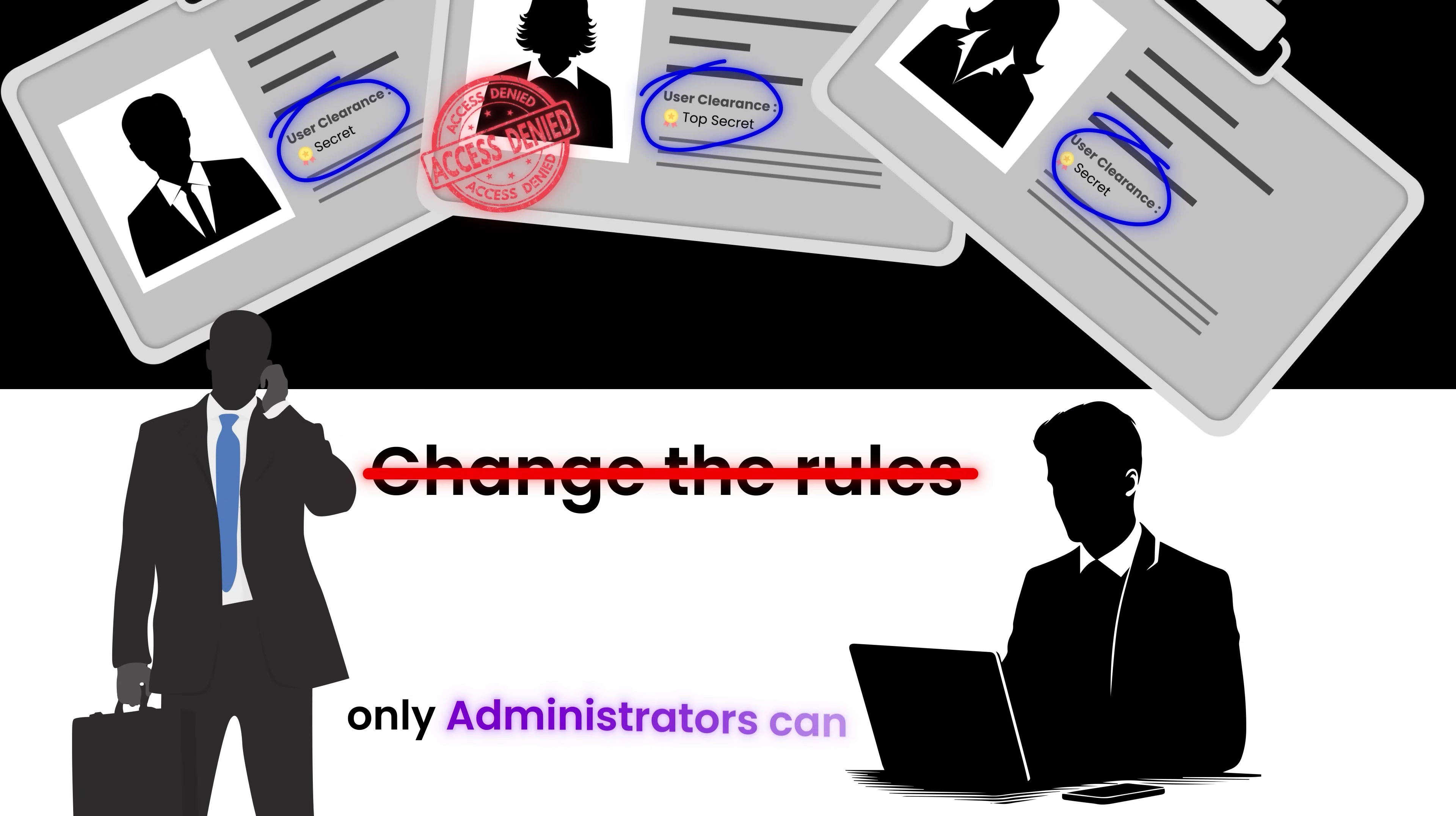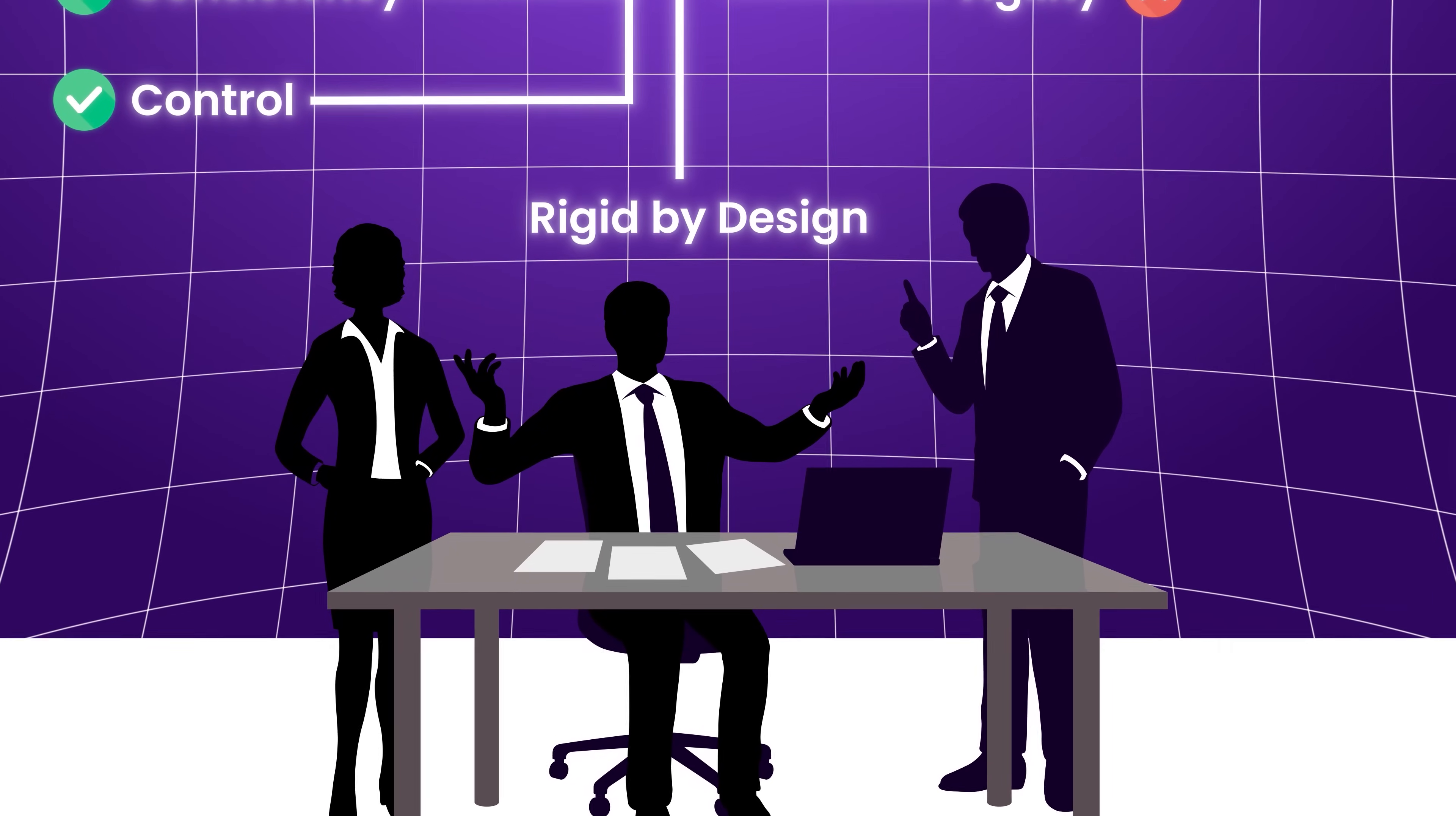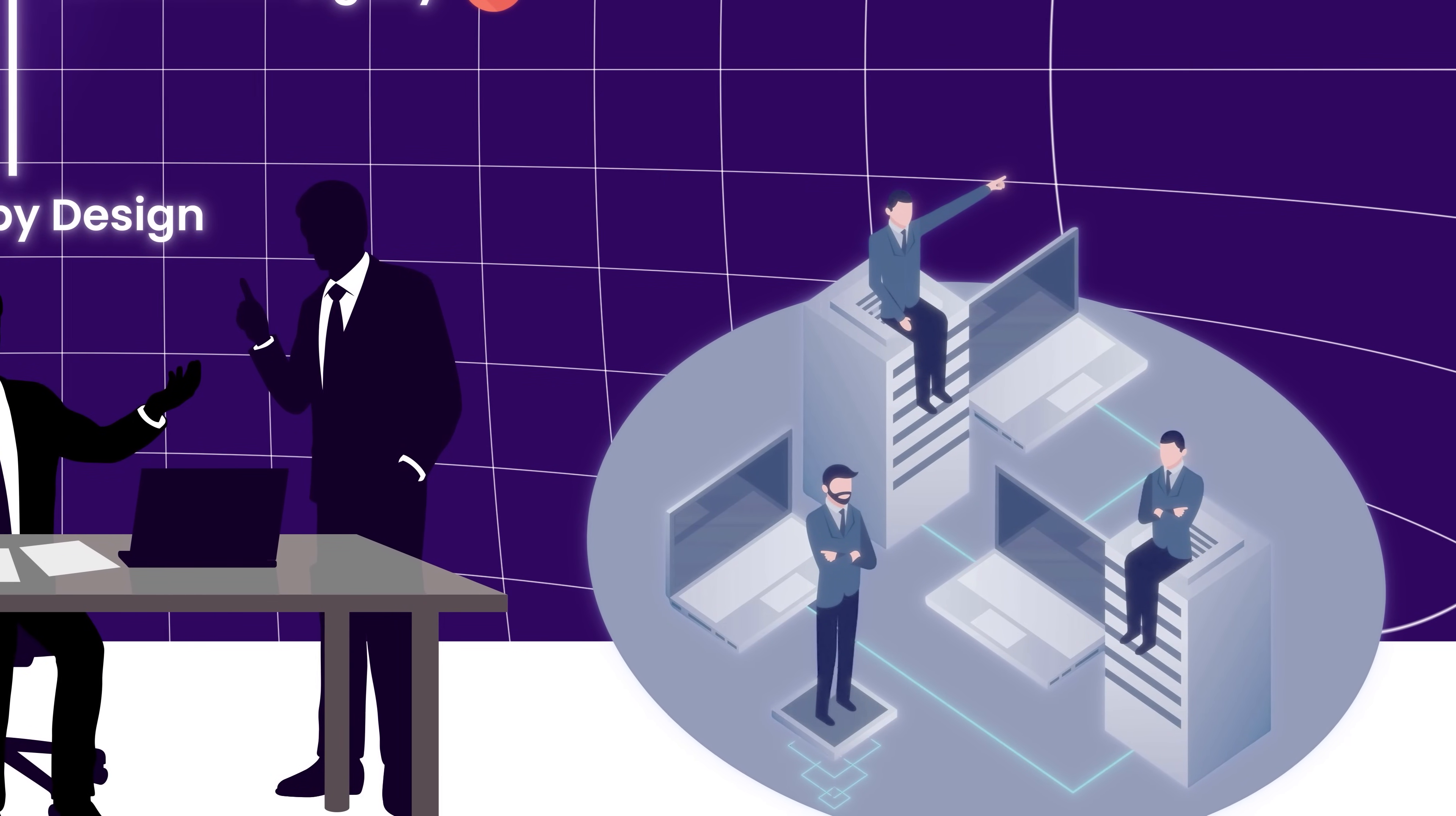This model is excellent for consistency and control, but lacks agility. It's rigid by design. There's no room for situational judgment or fast-moving collaboration. And that's exactly why it started to feel limiting as systems became more distributed and interactive.